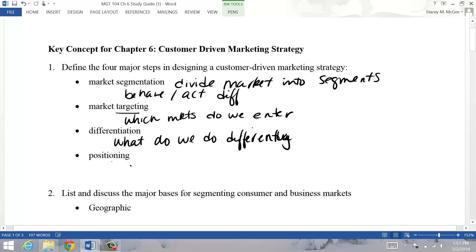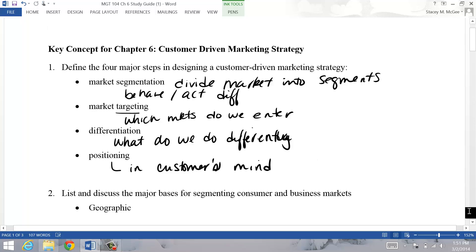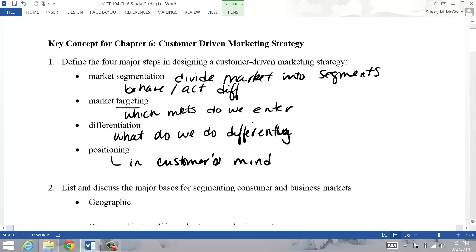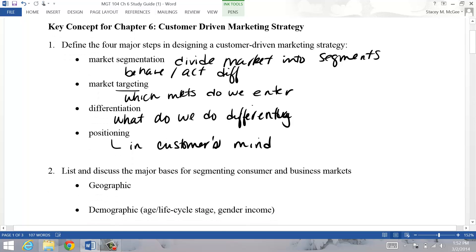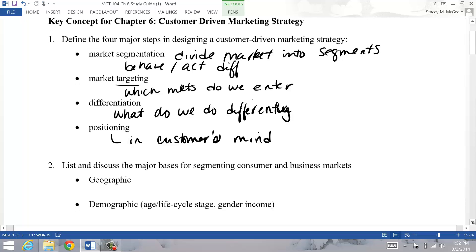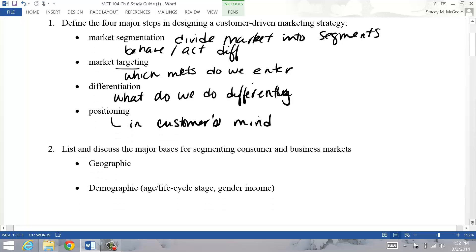And then the last step is positioning. This is what position we occupy in our customers' minds - what do we want them to think of when they hear our brand name or our company name.